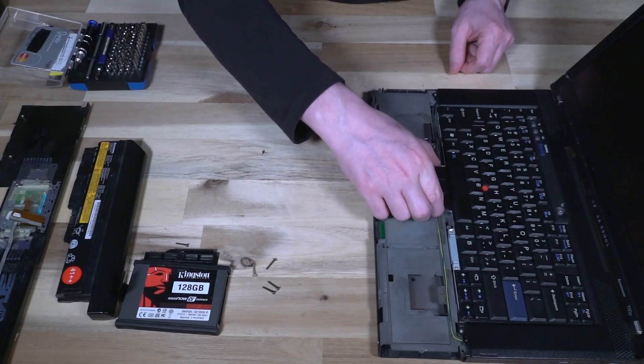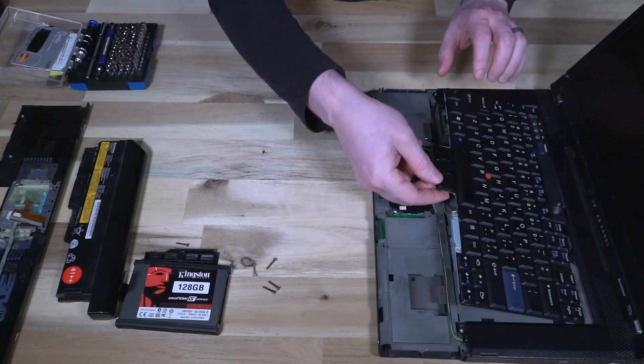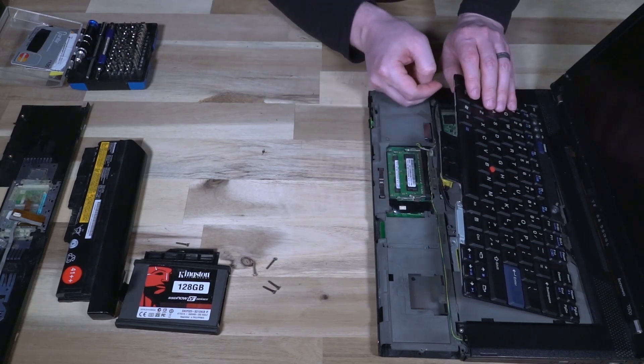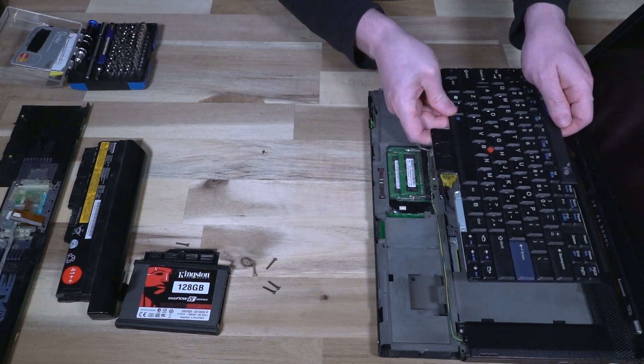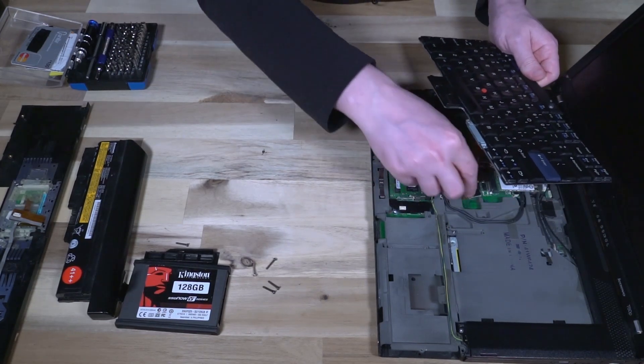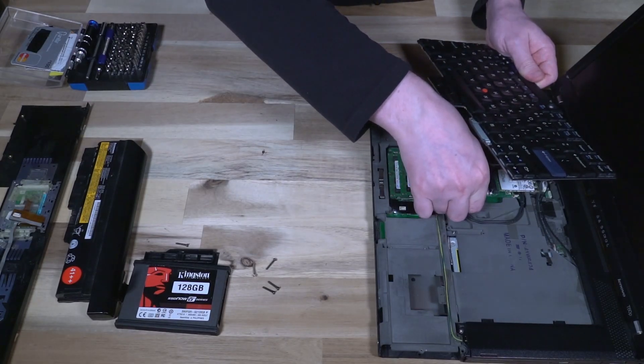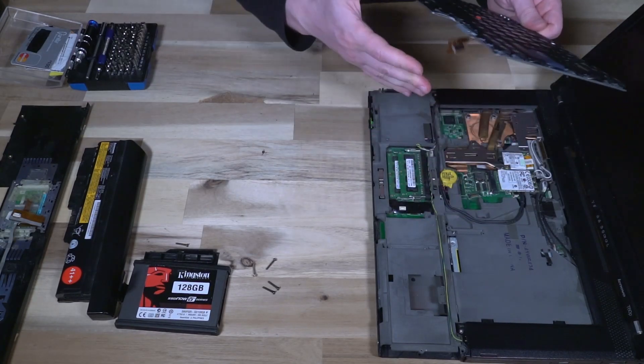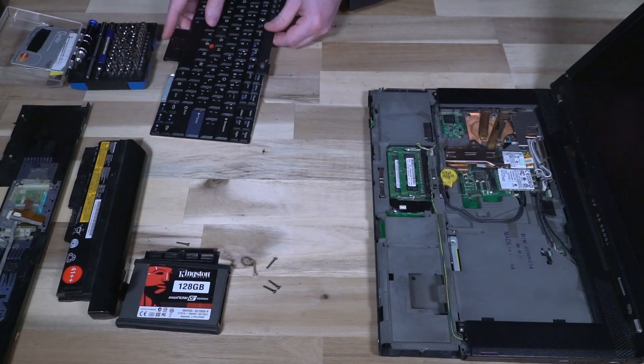Keyboard is pretty easy. You just kind of wiggle it free. It looks like this is going to be a move off to the left. And there we go. Keyboard is free.